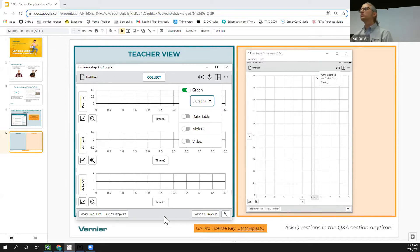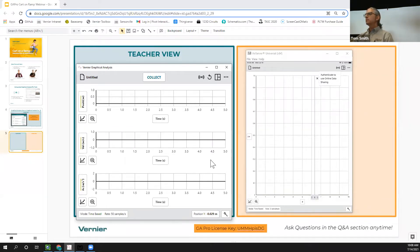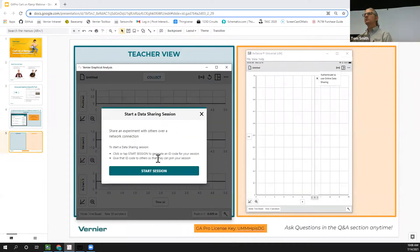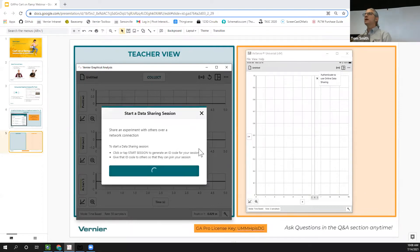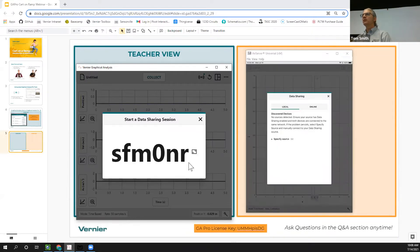There are other channels available but we'll stick with position. By default we get position and velocity versus time graphs. I'll go to the view options icon and select three graphs so we get position, velocity, and acceleration all at once. Now I'm going to start a data sharing session so Dave can receive the data I collect in real time.